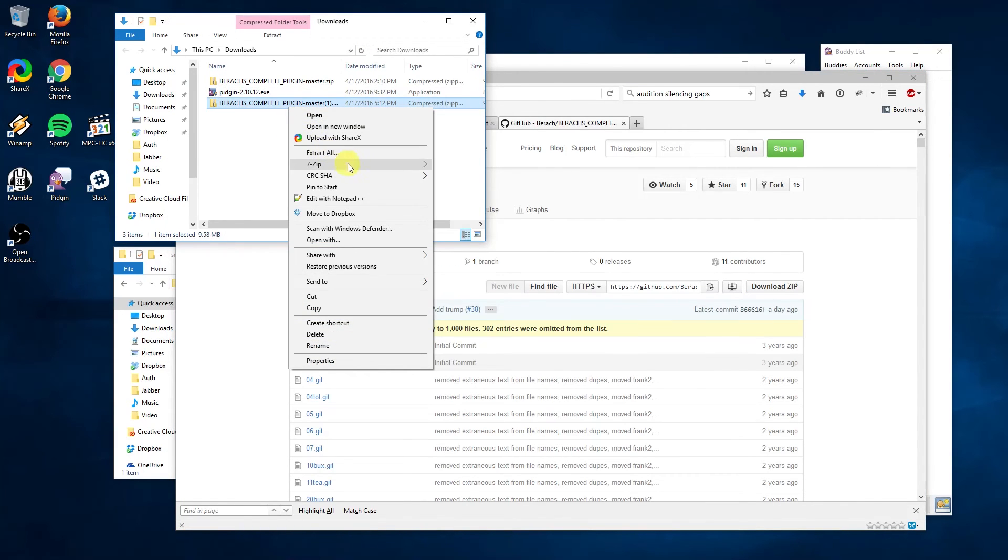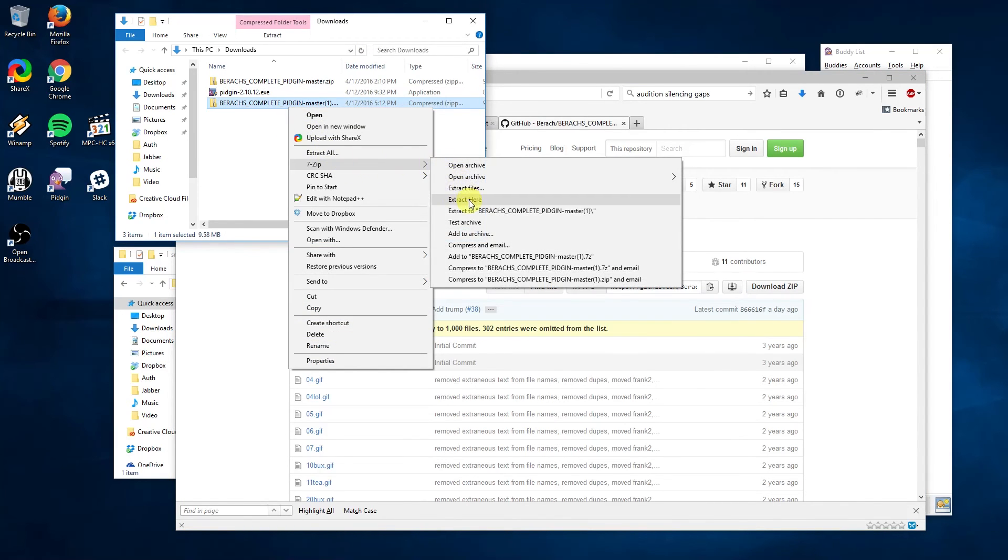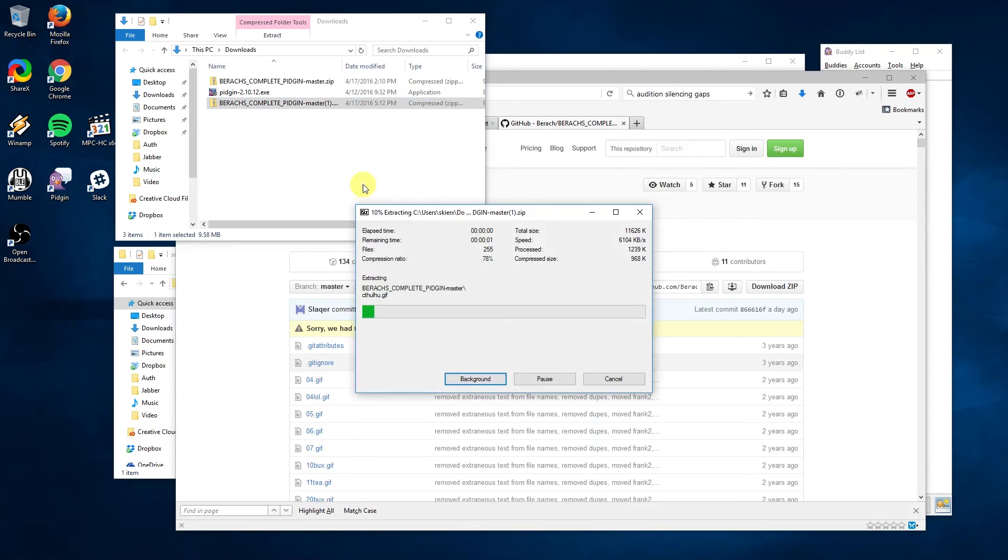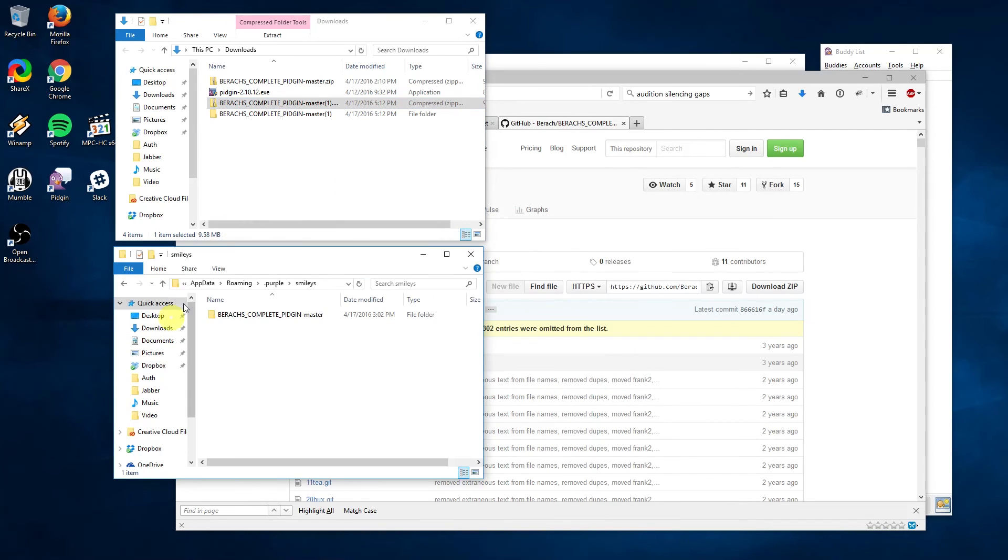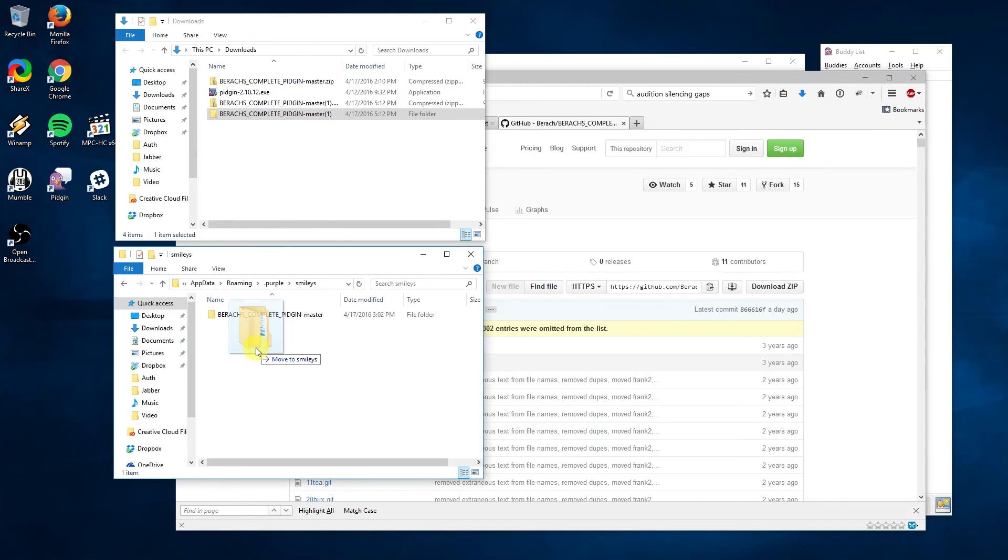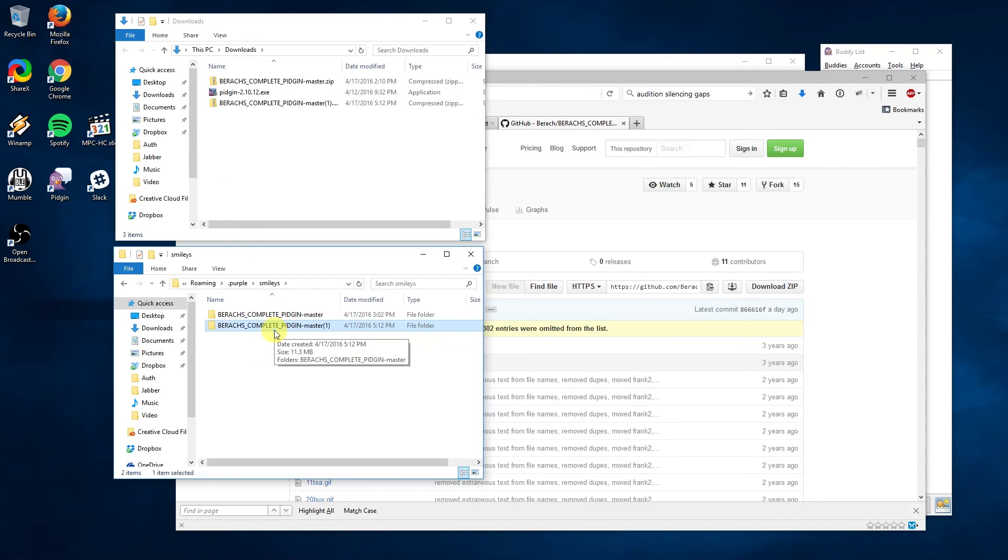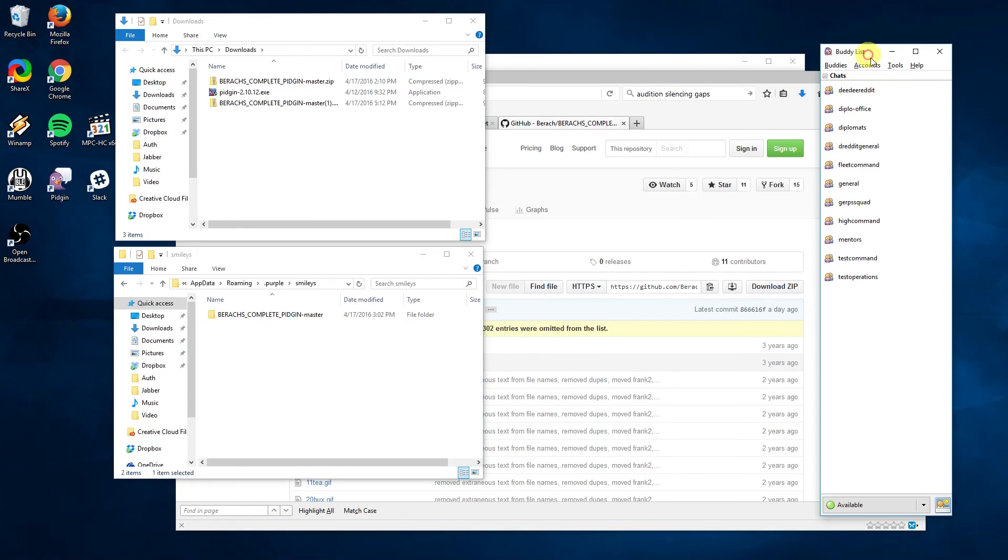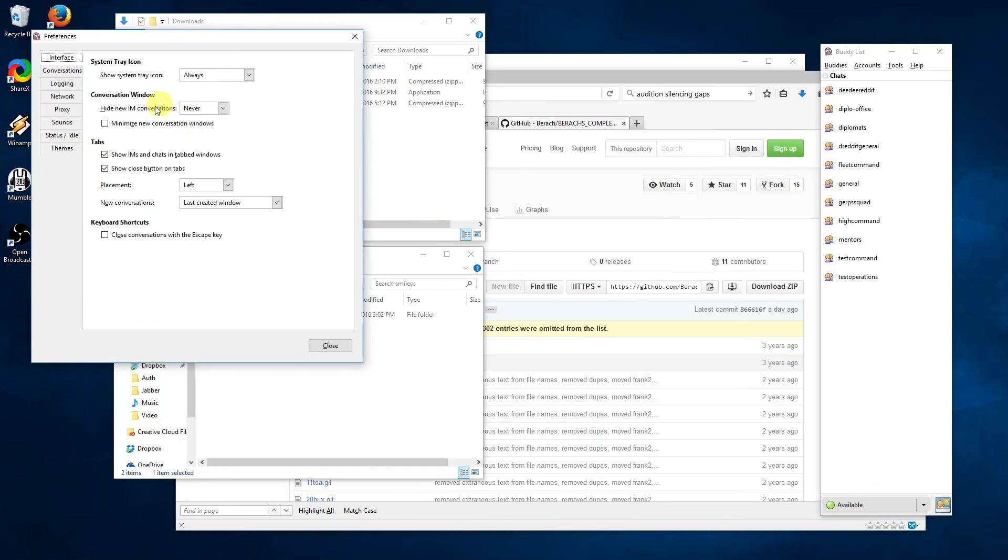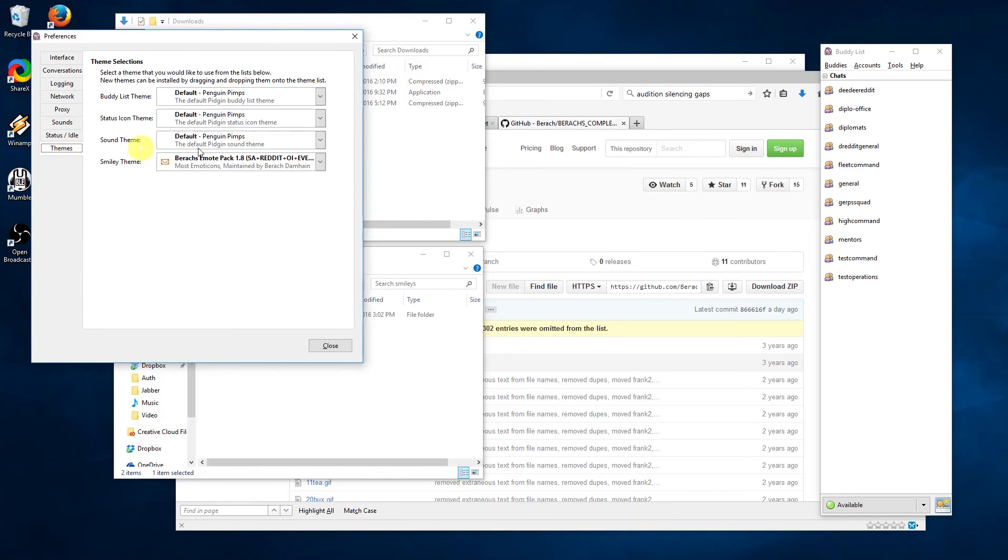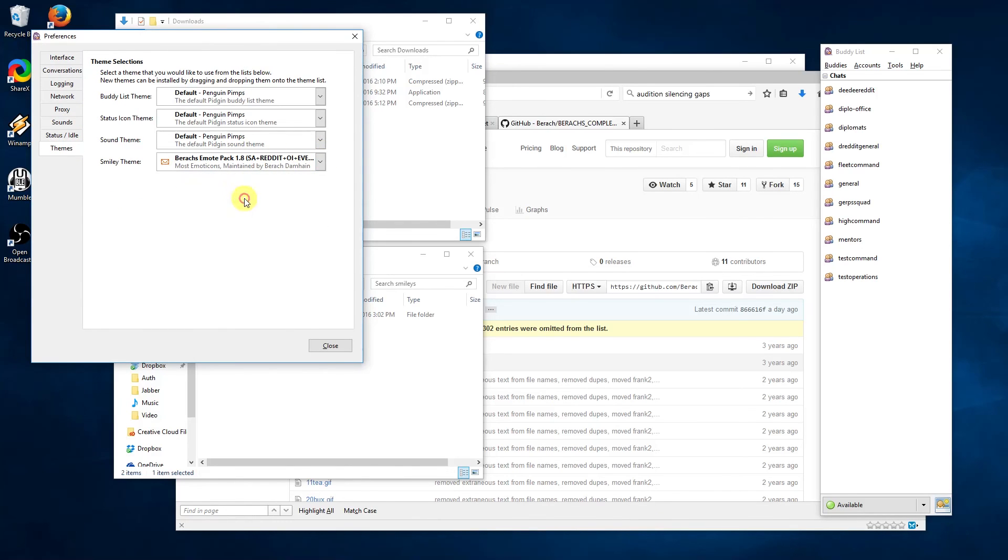The emote pack can be downloaded from github.com/barracks-complete-pidgin. Click the download zip file to download it and then extract it. You'll need to move this folder to appdata/purple/smileys. Once installed there, you can enable it in the tools menu, go to preferences, then themes. The emote pack should then show up under the smileys theme.